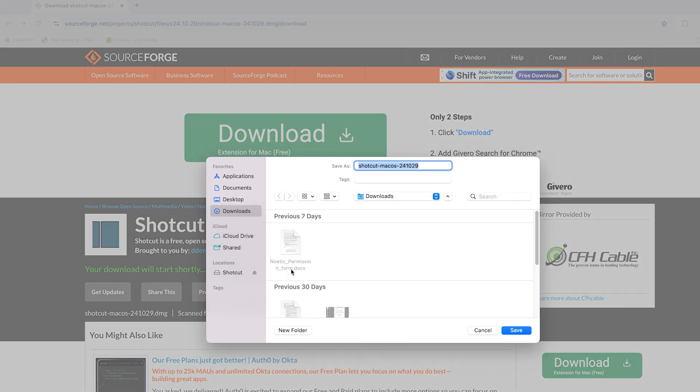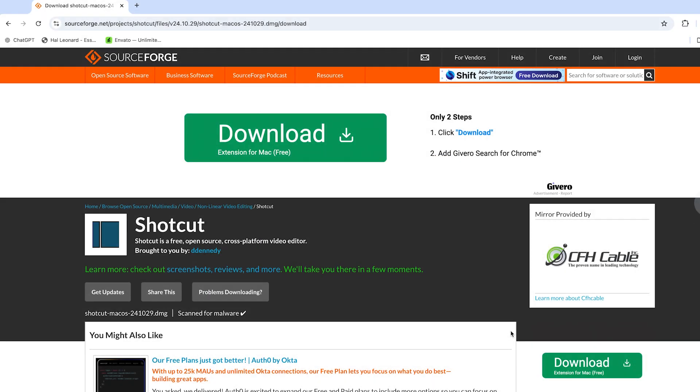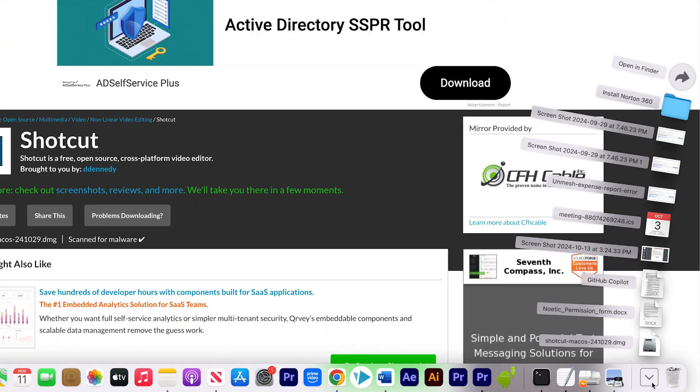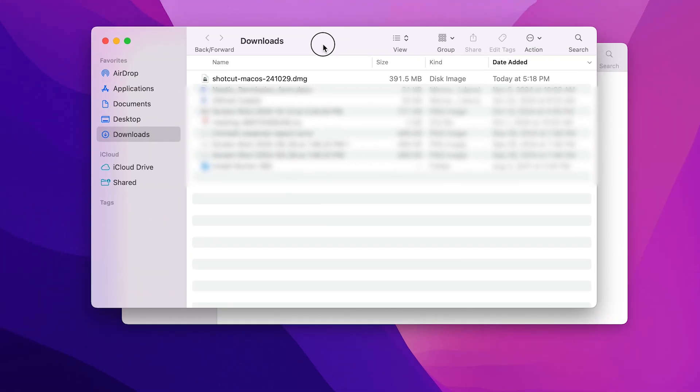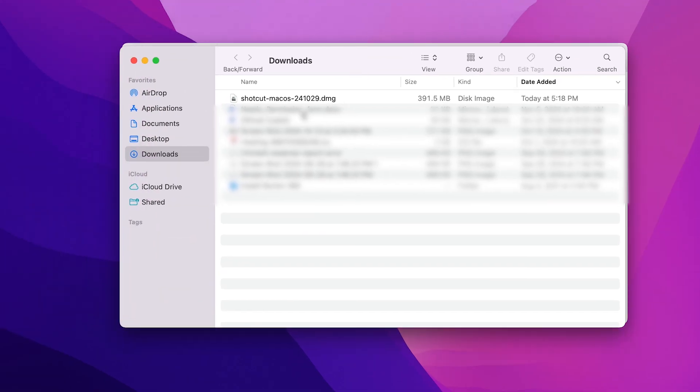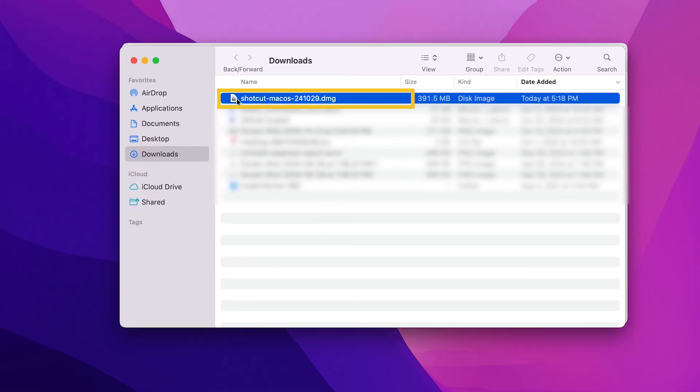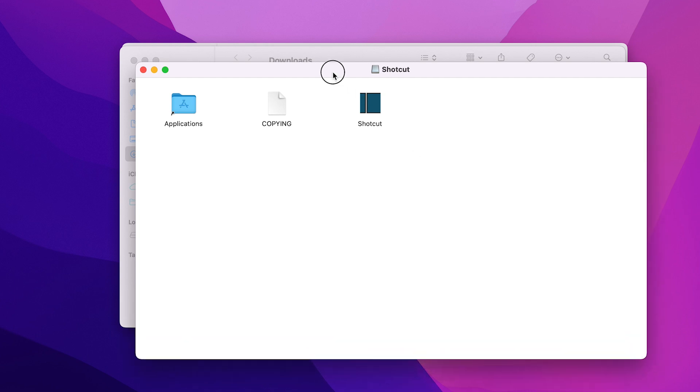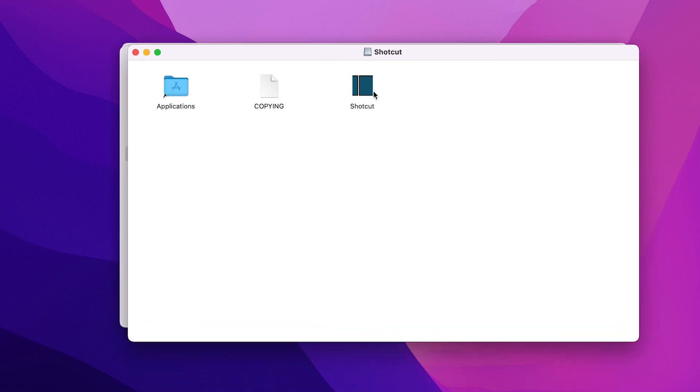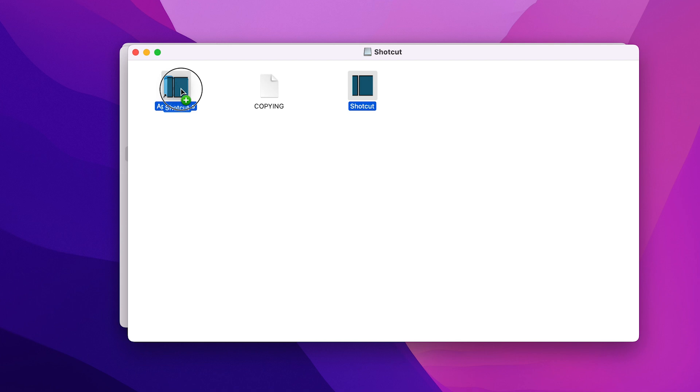A window will pop up allowing you to choose where to save the file. The download will save as a .dmg file. After downloading, double-click on the .dmg file. You will see an option to drag Shotcut into the Applications folder.